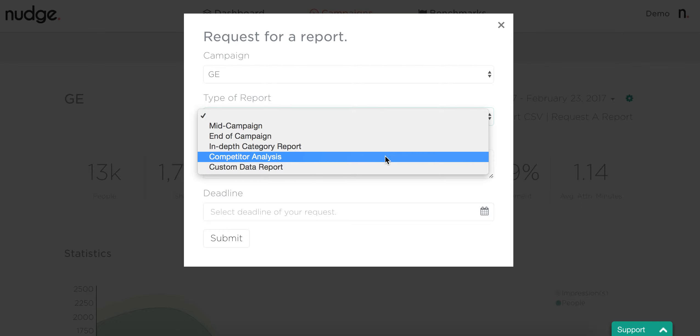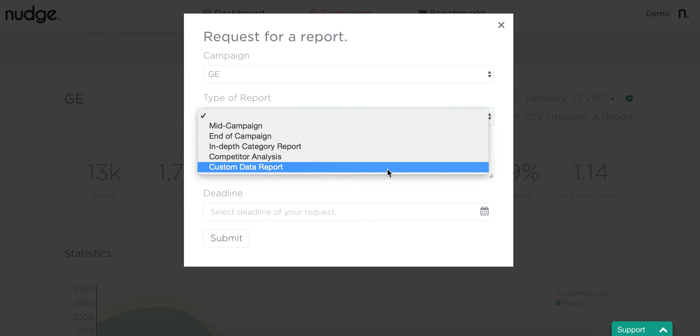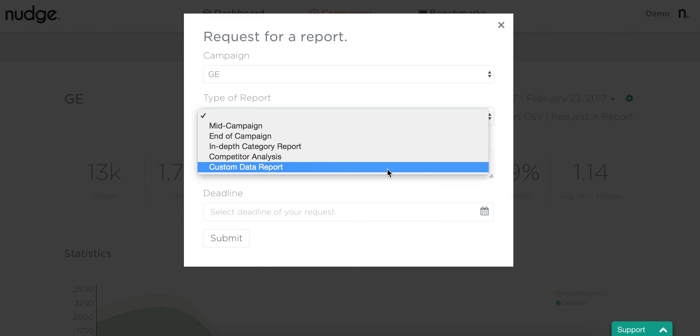We can also do a custom dashboard report. That's if you want access to data we have within the back end of the platform but that's not currently available in the front end. For example, you might want to find out the percentage of campaign reach that was within your target area, like America or Pennsylvania. You might also want to split out some of the data by geo-regions. That's all available within that section.